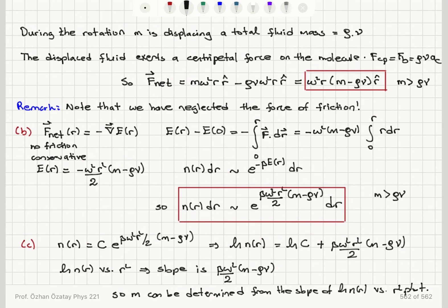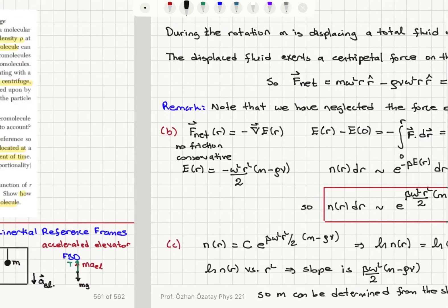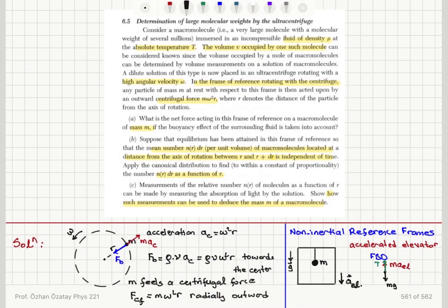Since N(R) is a constant times this Boltzmann factor, taking the natural logarithm shows that the slope of ln(N) versus R² gives (beta·omega²/2)·(M − rho·V), where beta, omega, rho, and V are known, so M can be determined. N(R) is measured experimentally by measuring the absorption of light by the solution as a function of R, which tells us how N varies with distance from the center.